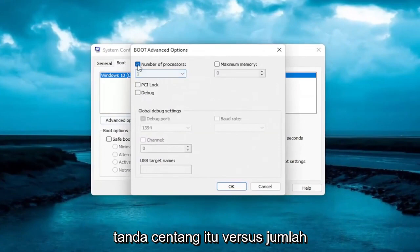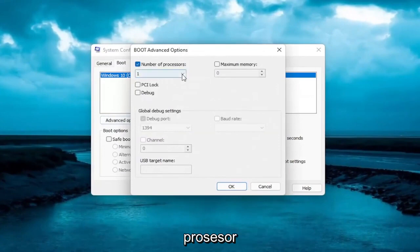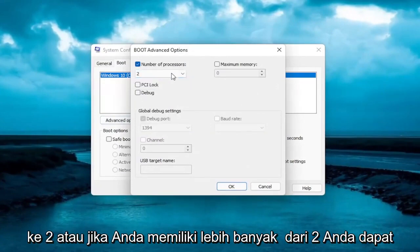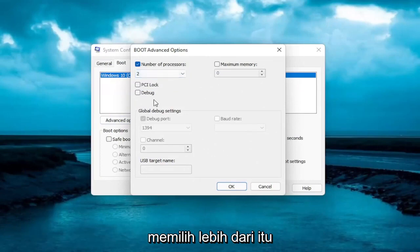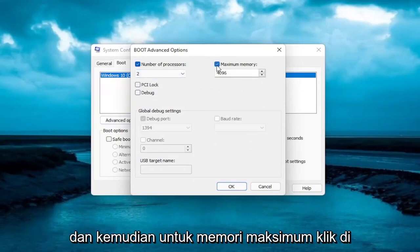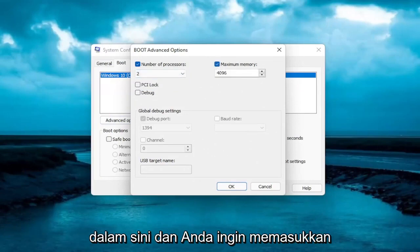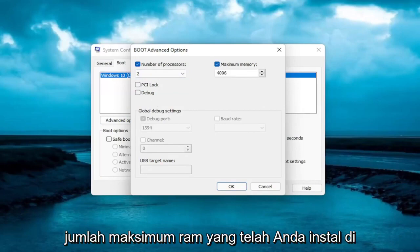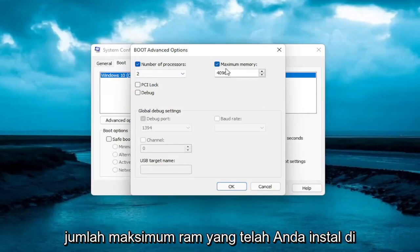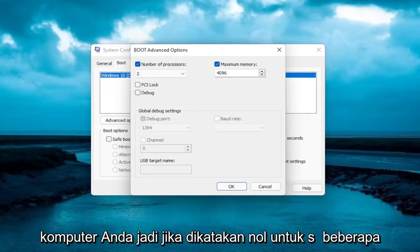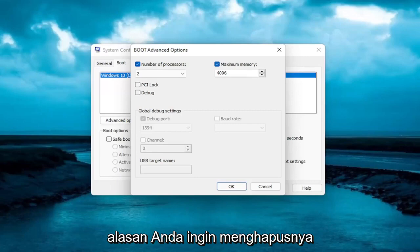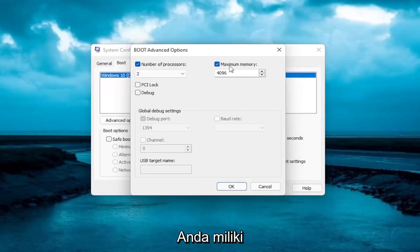Checkmark the number of processors. Click inside the dropdown and set it to 2, or if you have more than 2 processors, you can select more than that. Then for Maximum Memory, click inside the field. If it says 0 for some reason, you want to delete it and type in megabytes how much memory you have.